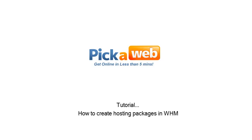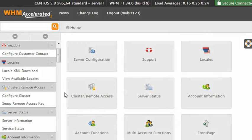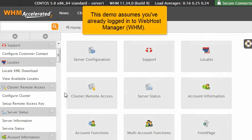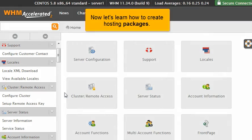How to create hosting packages in WHM. This demo assumes you've already logged in to the Web Host Manager, WHM. Now let's learn how to create hosting packages.